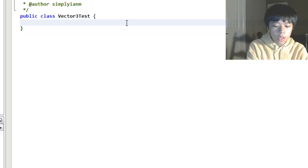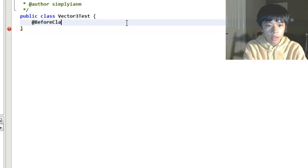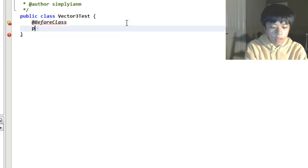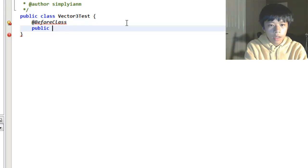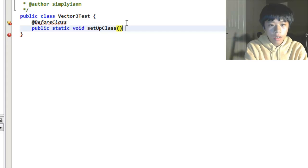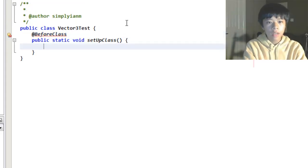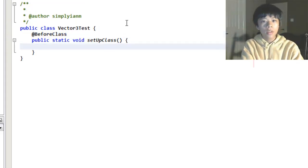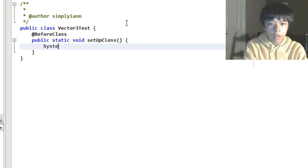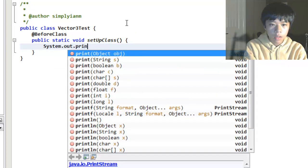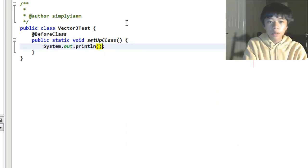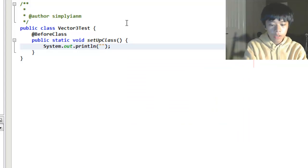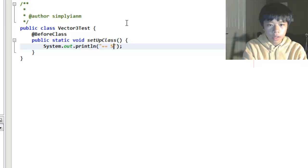Setup class is the first thing that's run. We need to do before class annotation, @BeforeClass, public static void setupClass. And now this test is going to be run every time the test starts, all of the tests, right before all the tests. It's only going to be run once during the test cycle. I'll just do a print line because there's not really any use for it. Set up class.